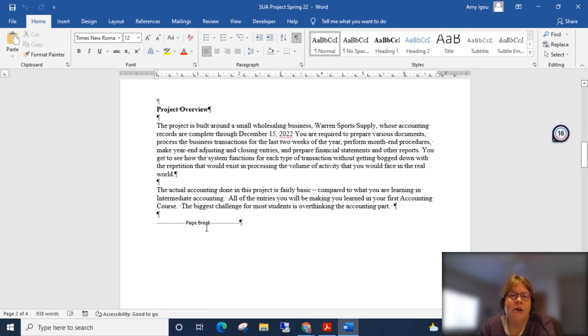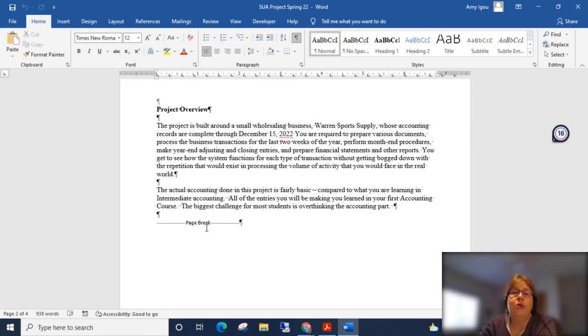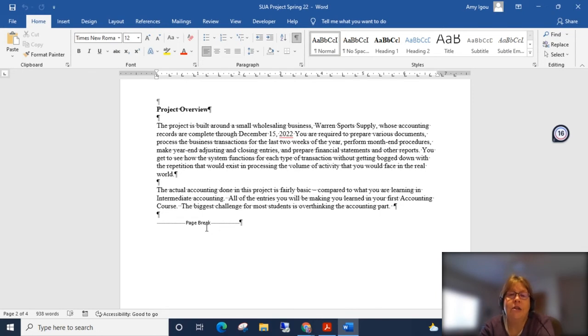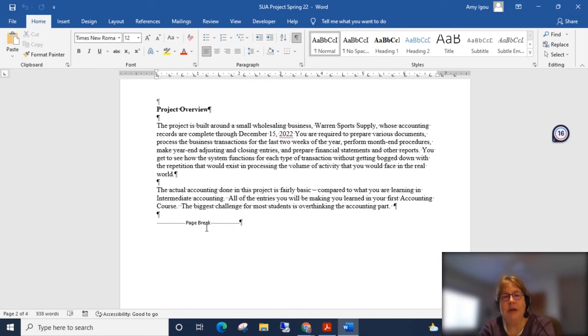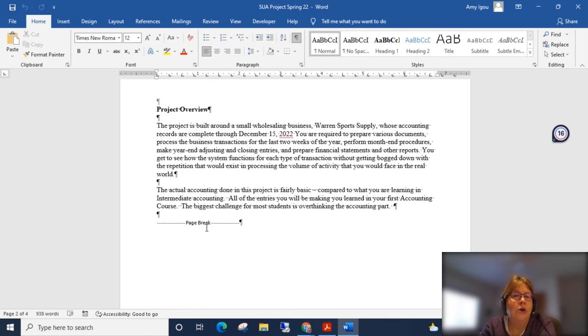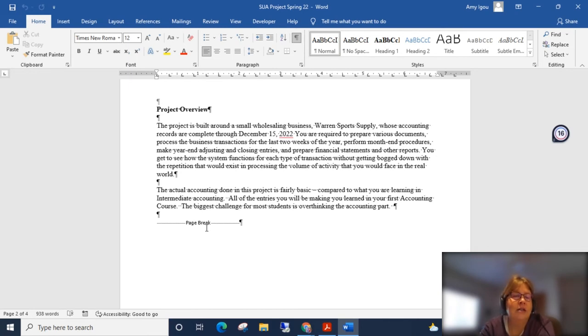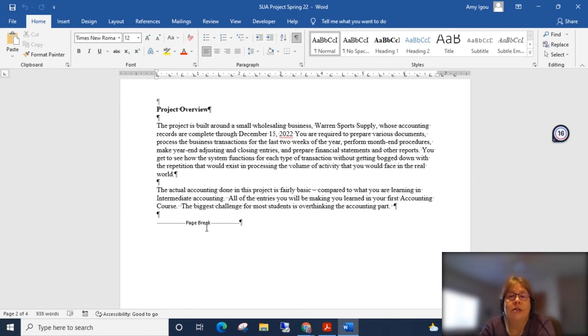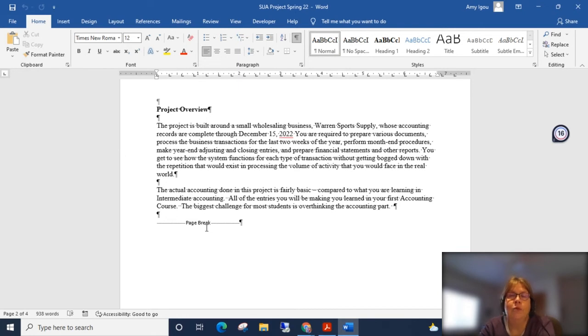The project itself, you are going to do the accounting for two weeks, basically from December 15th through the end of the month. Then you will perform the month-end and year-end procedures. This will include making the adjusting and closing entries and preparing the financial statements and other reports. So you'll get to see what these source documents look like and how it fits into the rest of the scheme. A couple notes here. The actual accounting in this project is very basic. Sometimes students get overwhelmed by the forms.